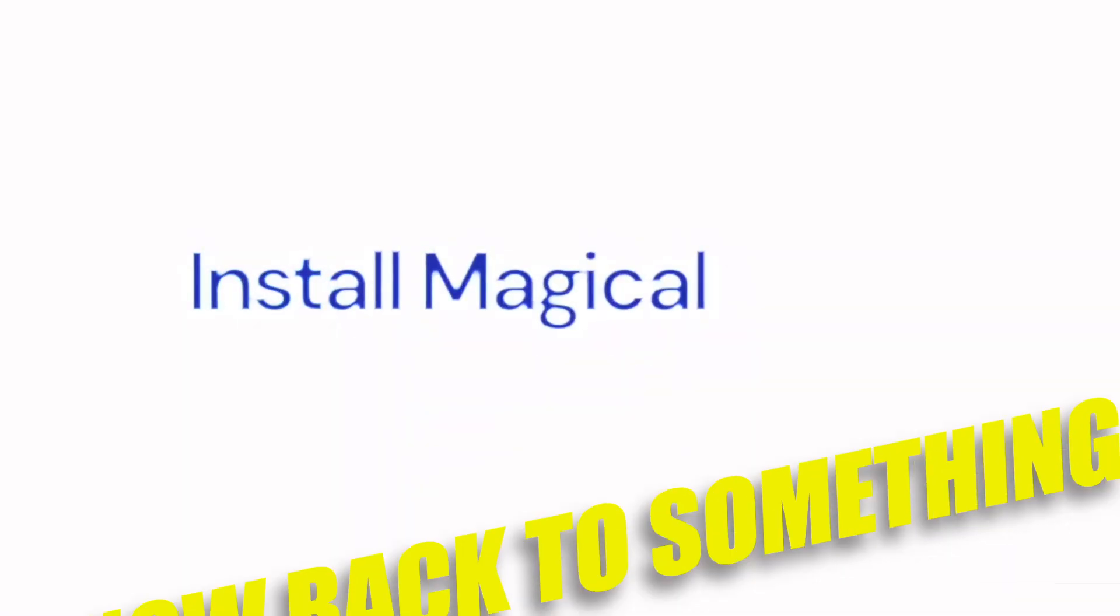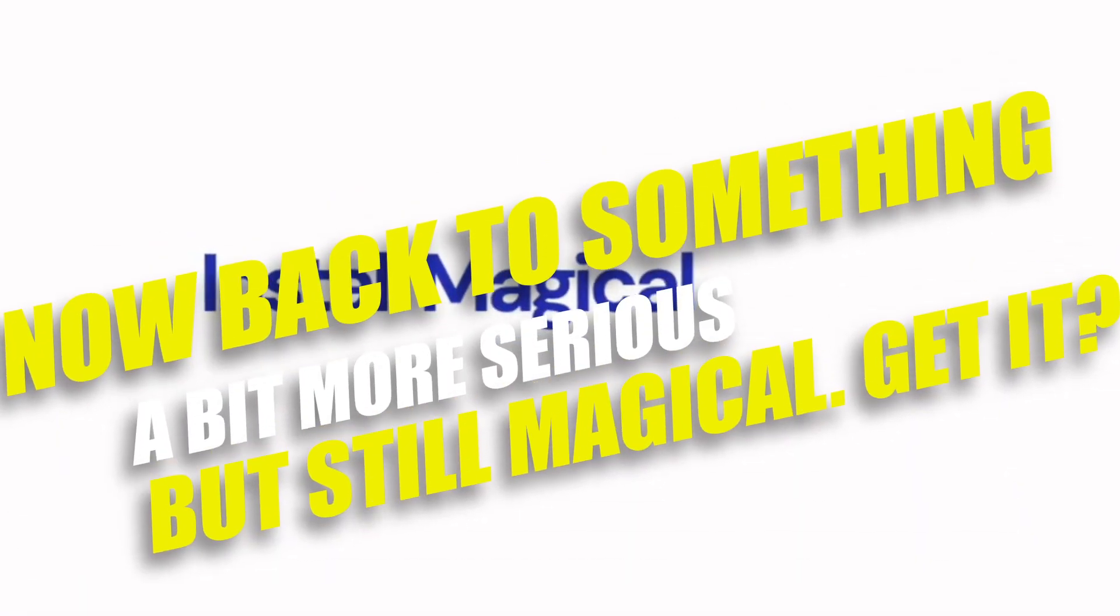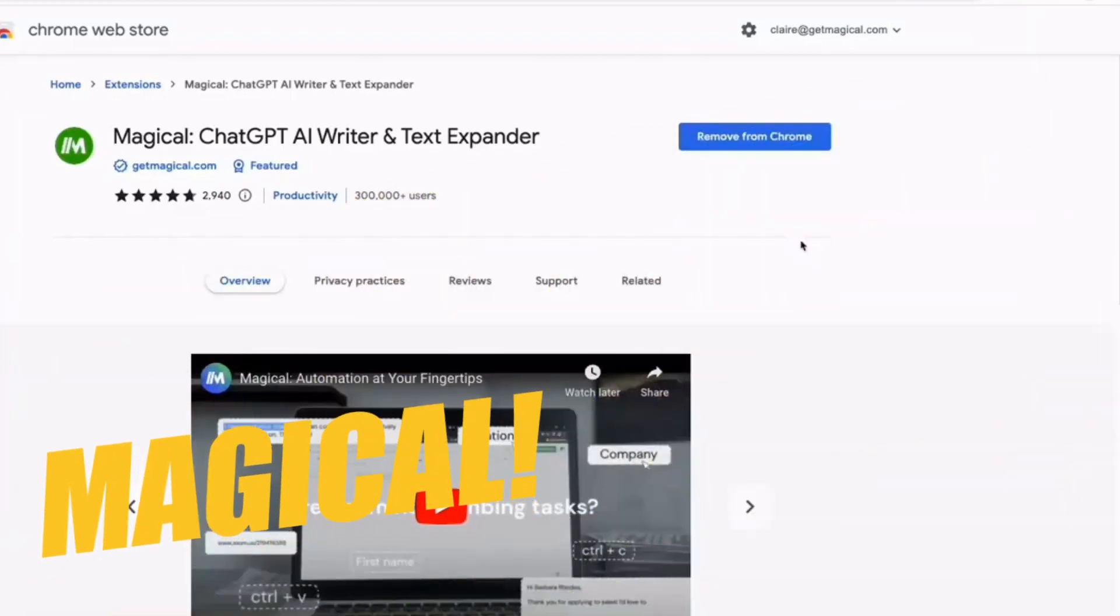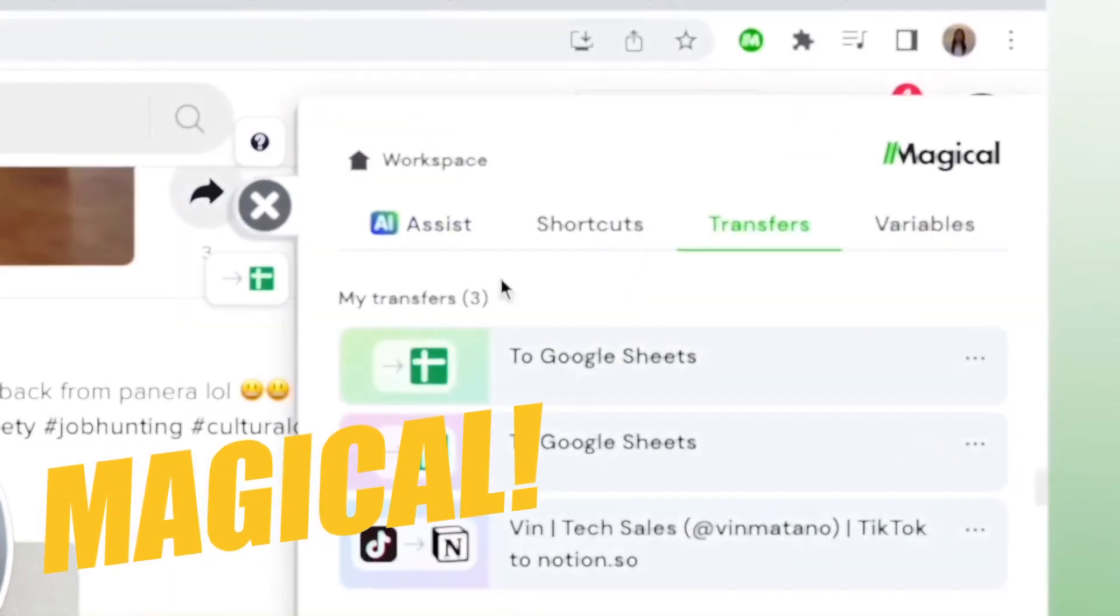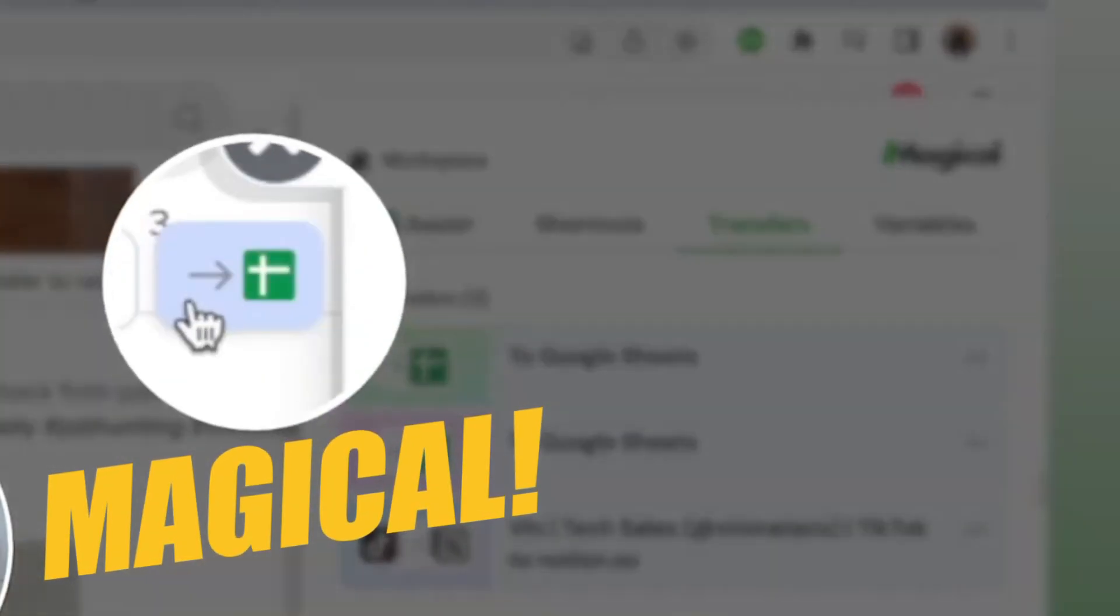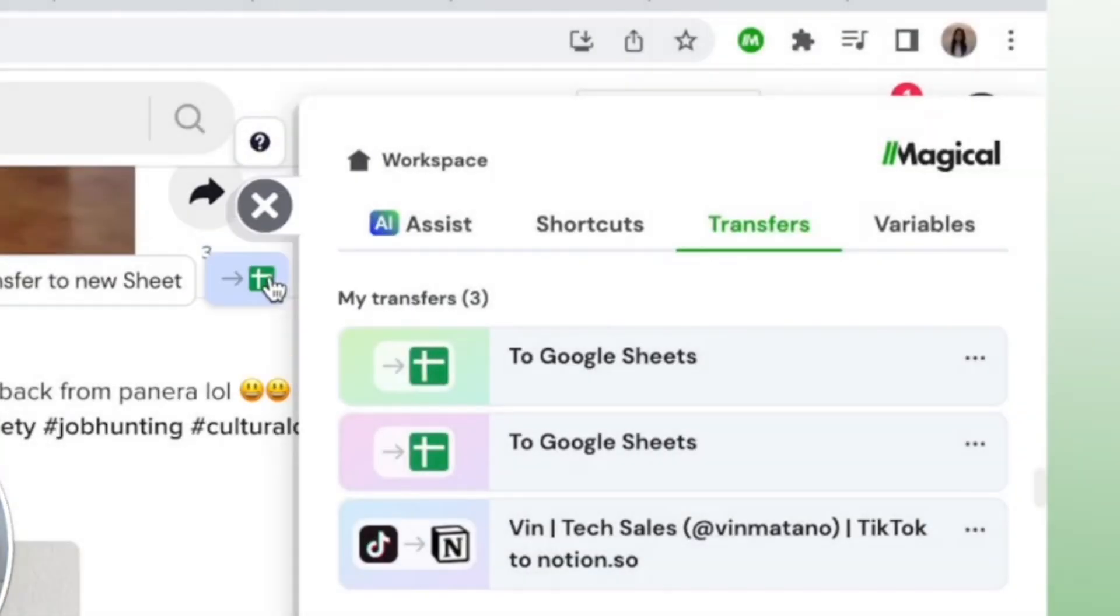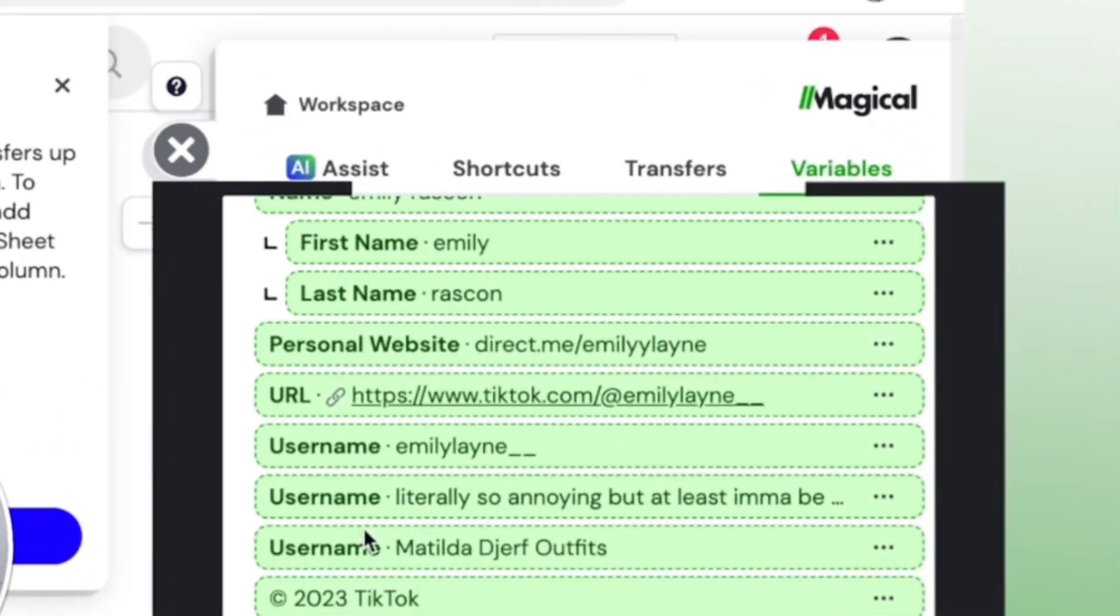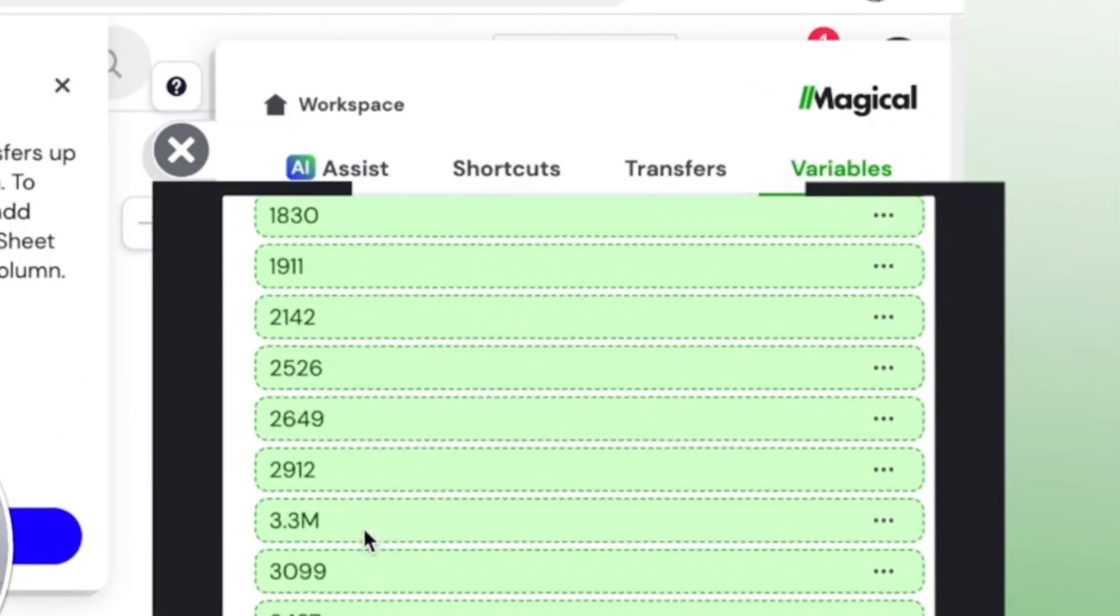Now back to something a bit more serious but still magical. Get it? Magical. Magical is basically the wizard of your browser, harnessing AI to automate tasks like messaging and data entry.